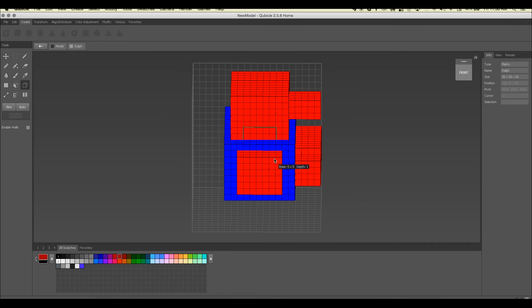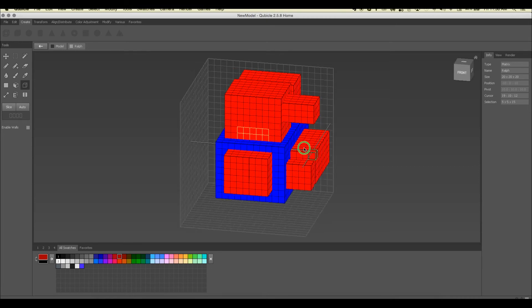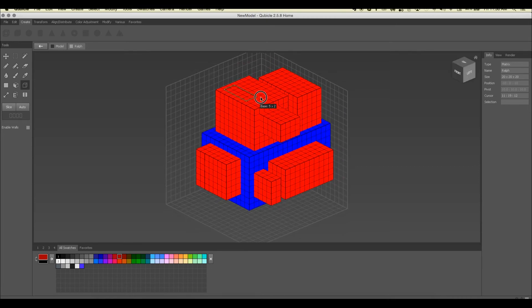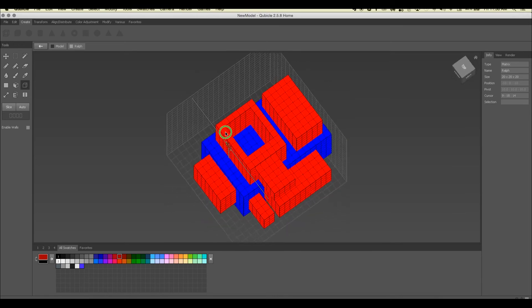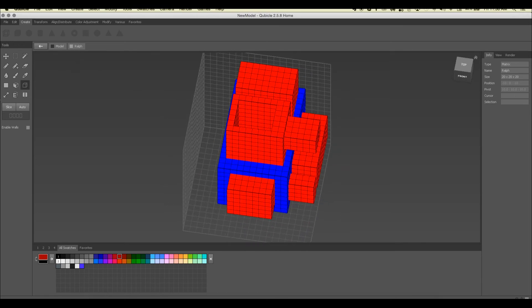Box selection works the same way and has the same enable walls options. With voxels already in the scene, I can left-click to set the base of my selection, let go and drag to select the depth, then left-click to confirm. Hitting delete creates a hole at that selection, which you can see when looking inside.